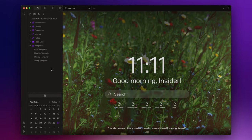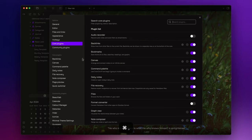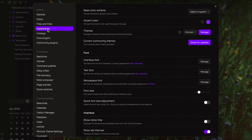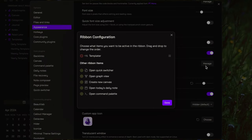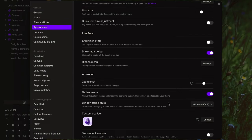So, go to settings and first of all, I want to remove the Templater button from the ribbon menu by going to Appearance, Ribbon menu.